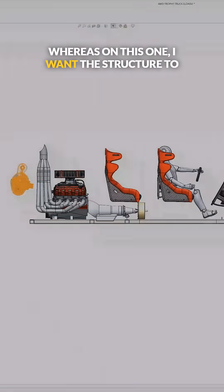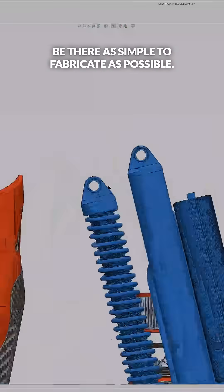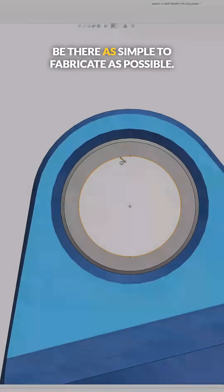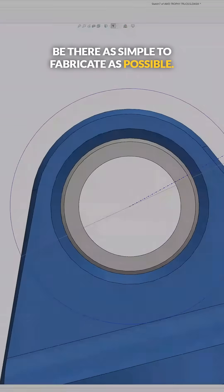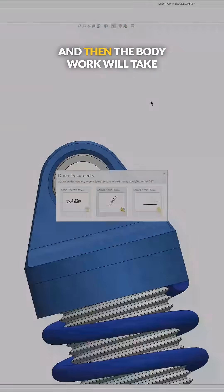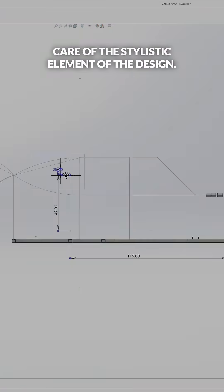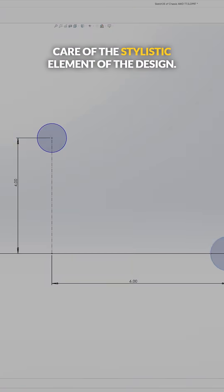Whereas on this one, I want the structure to be there, as simple to fabricate as possible. And then the body work will take care of the stylistic element of the design.